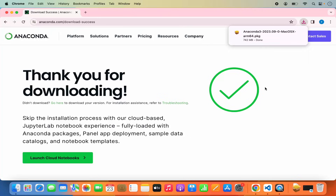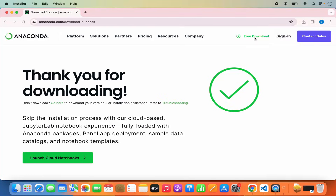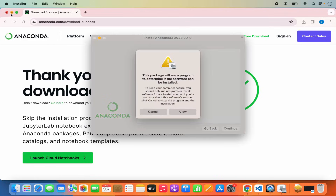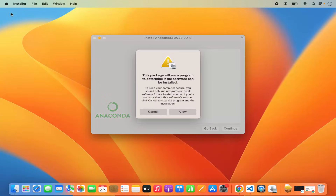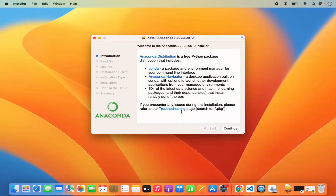Wait for the download to complete. Once the anaconda.pkg file is downloaded, click on the .pkg file. A warning window will appear saying this package will run a program to determine if the software can be installed. Click on Allow, which is going to start the Anaconda installer.